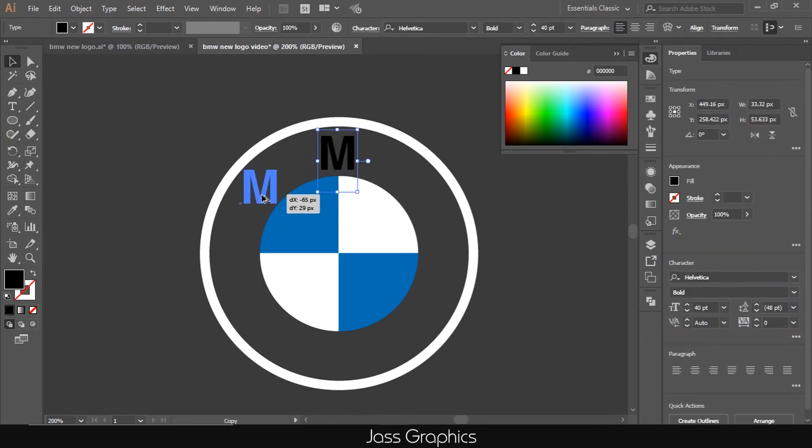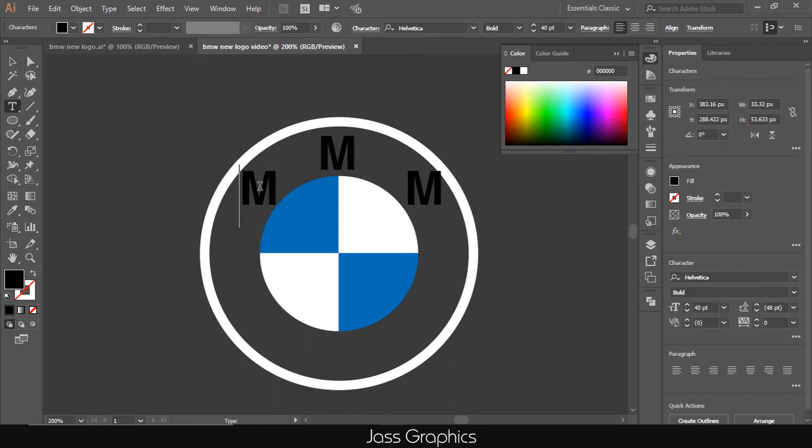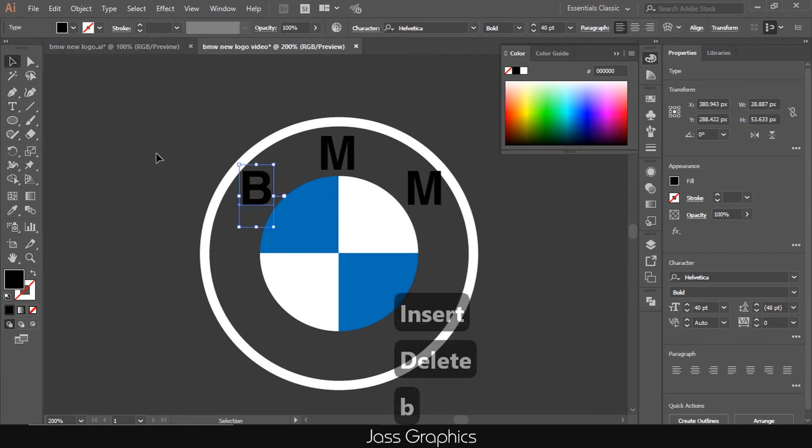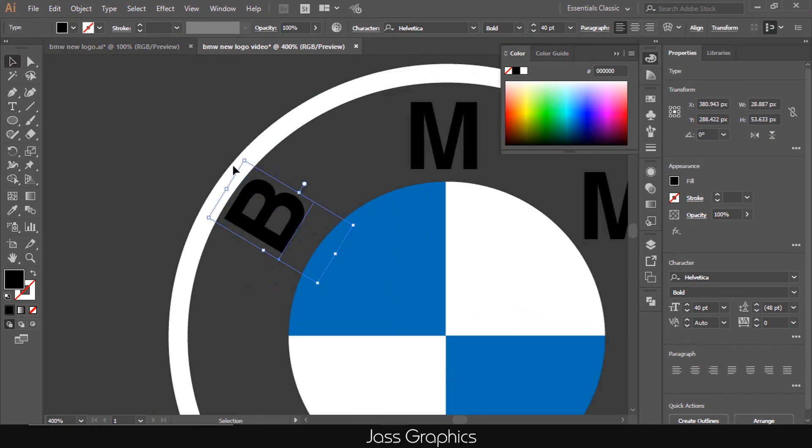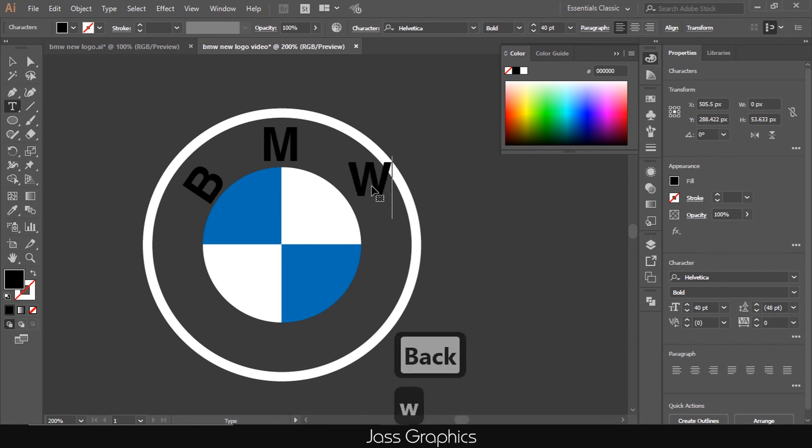Then make one more copy of this letter to right side. Keep in mind to press and hold shift key also to move it in straight line. Then edit these letters to B and W.